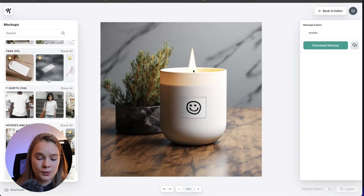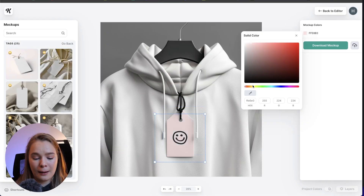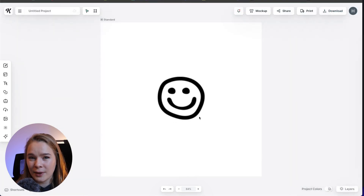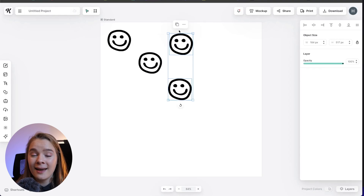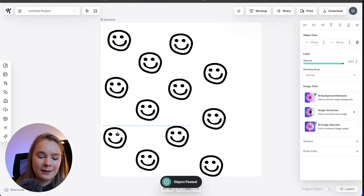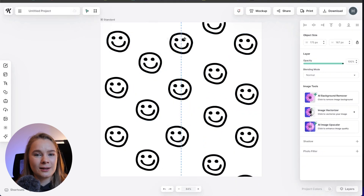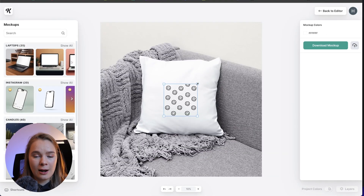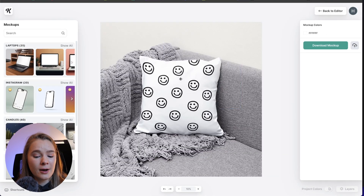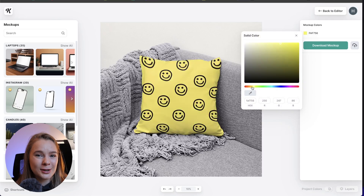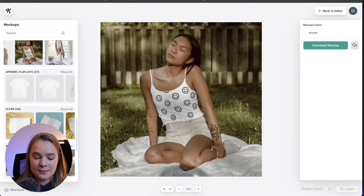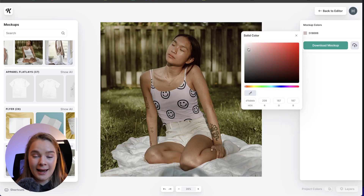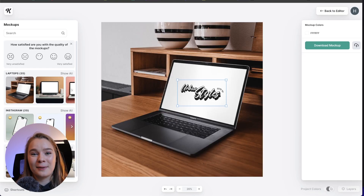This is a smiley face I just drew outside of Kittle and I'm now dragging and dropping it in — it's a PNG but I feel like it's lacking something. So I'm going to change this and turn it into a pattern, then show you what the pattern looks like mocked up. I've created a cute little repetitive smiley pattern and I'm going to make this cushion yellow because yellow and black always go really well together. Let's also find a t-shirt — I think the green is going to look really good, and it does. Oh my gosh, I would totally wear that t-shirt!